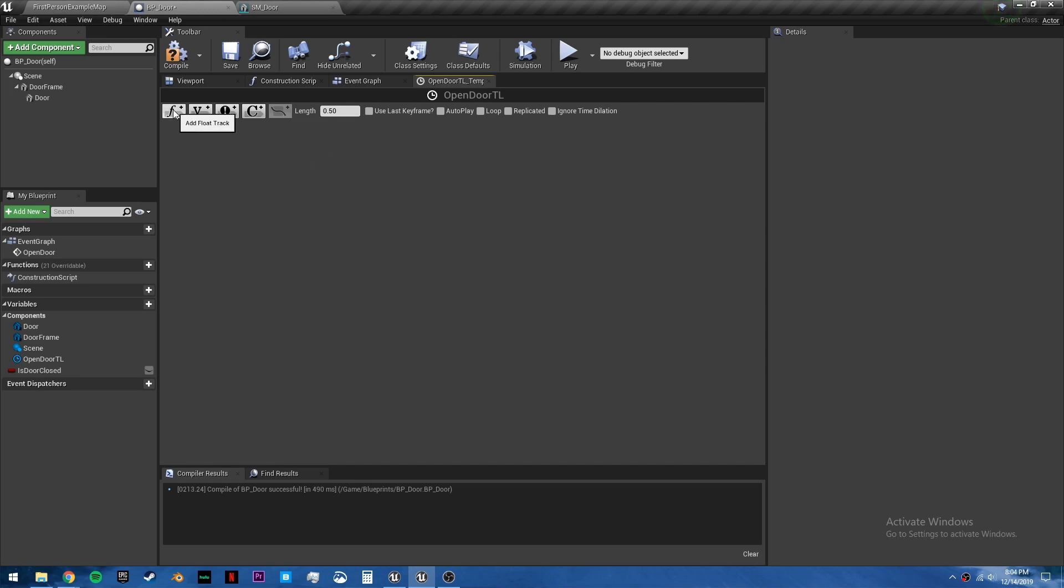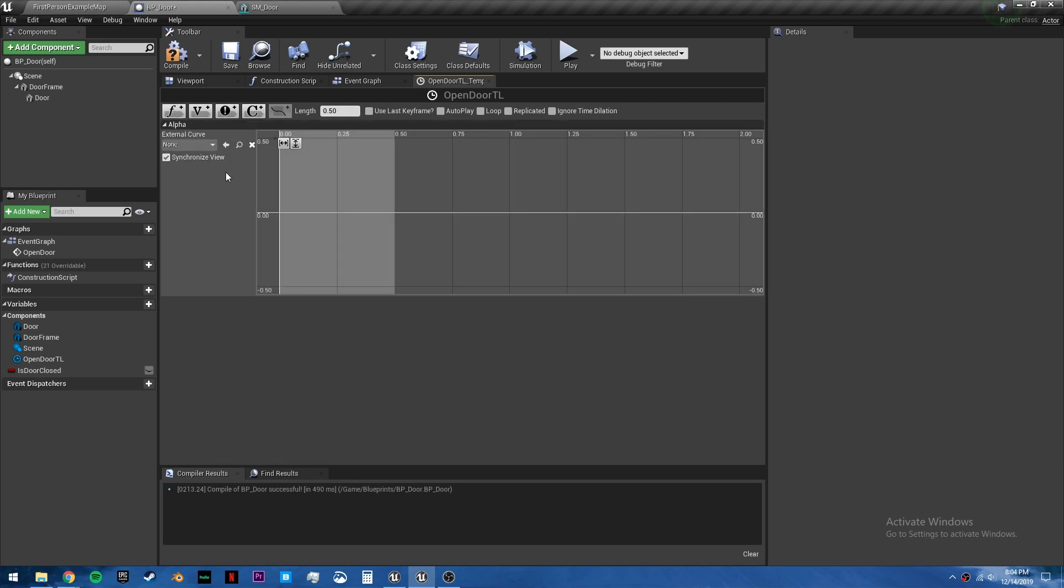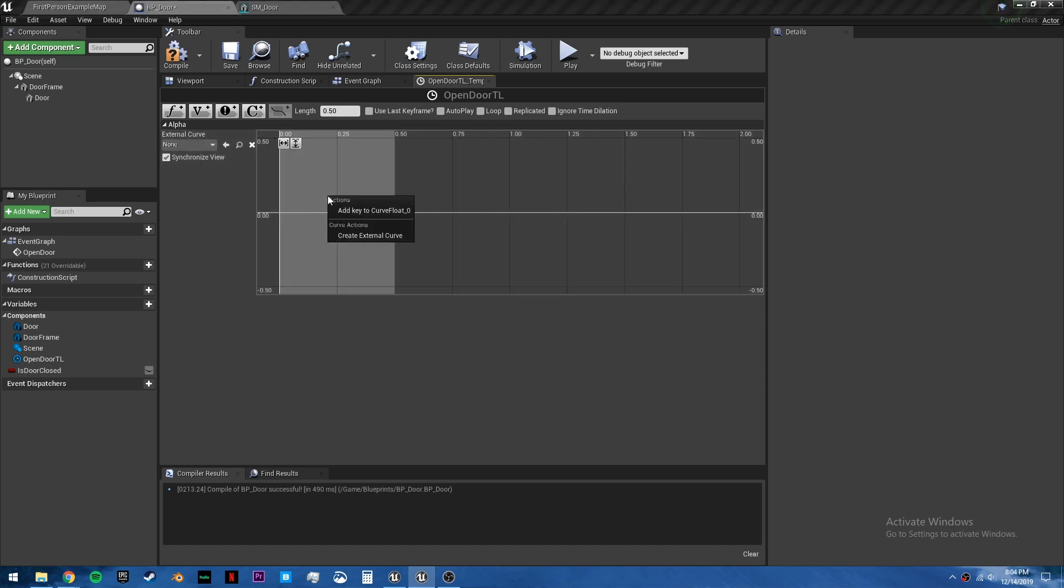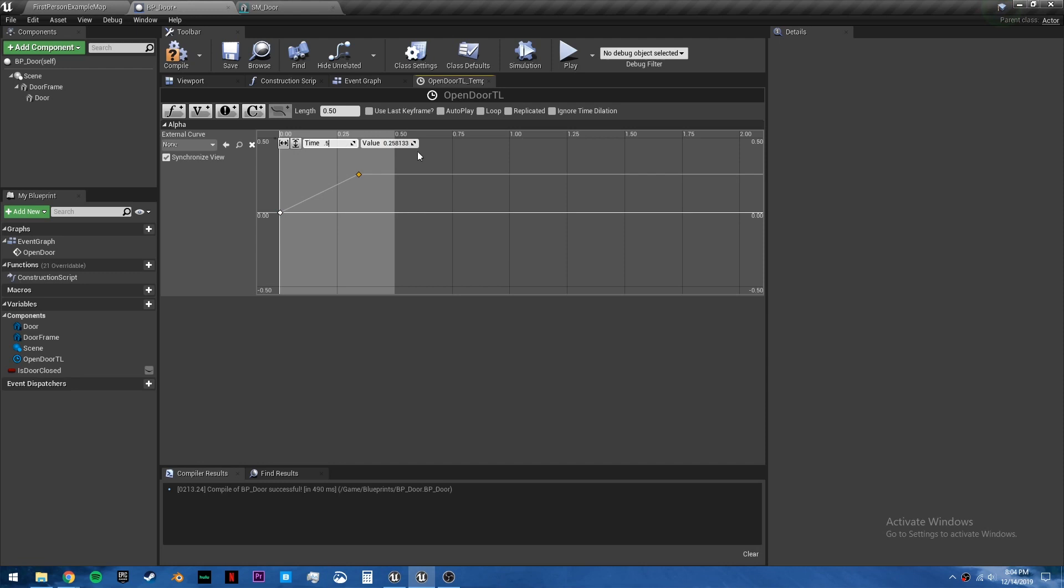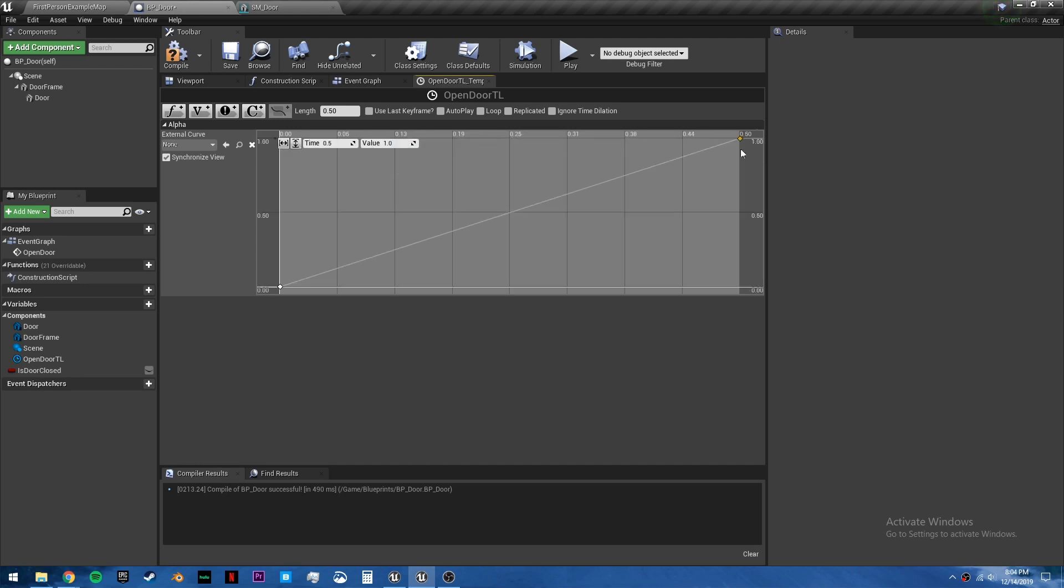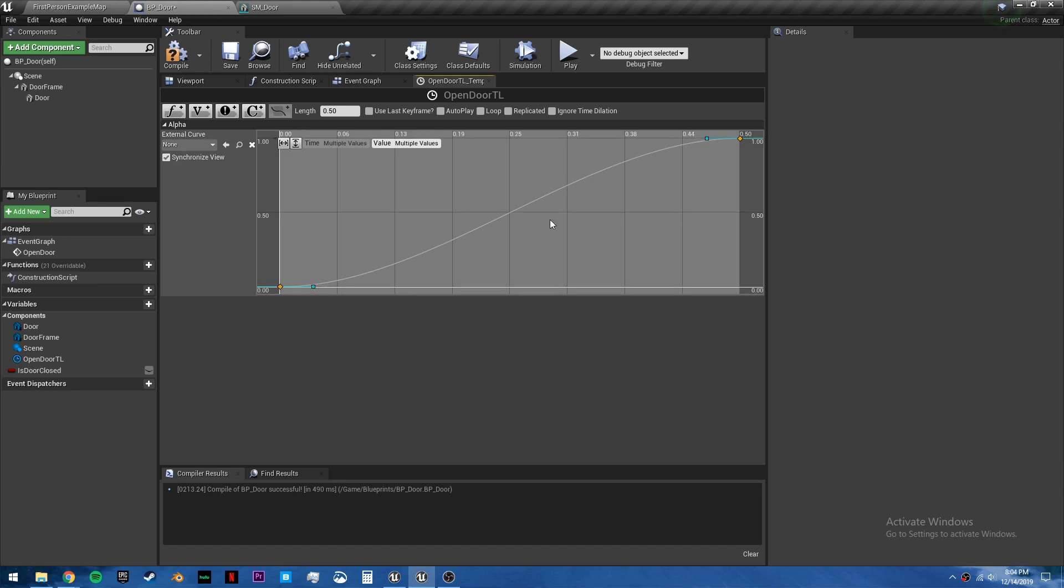Then we want to add a float track and name it alpha. Right click and add two keys. One, the time will be set to zero, and the value will be set to zero. And this one, the time will be set to half a second, and the value will be set to one. Press on these to fit it into the screen. You can click both. And right click and choose key interpolation auto. This will make for a smoother opening and closing.